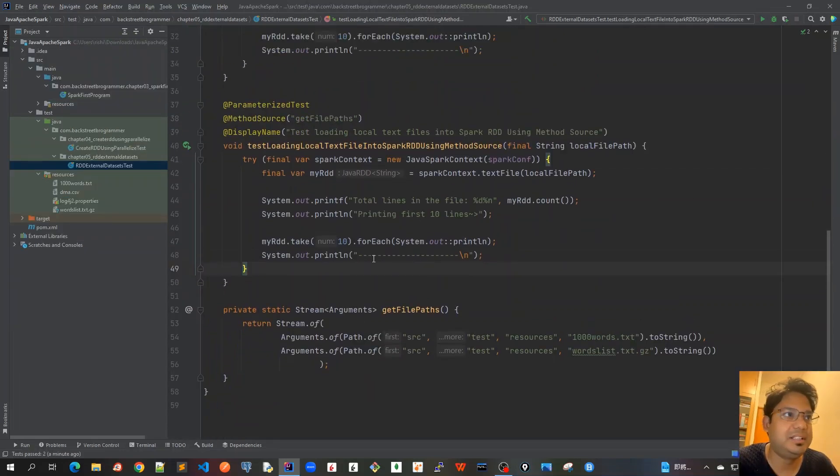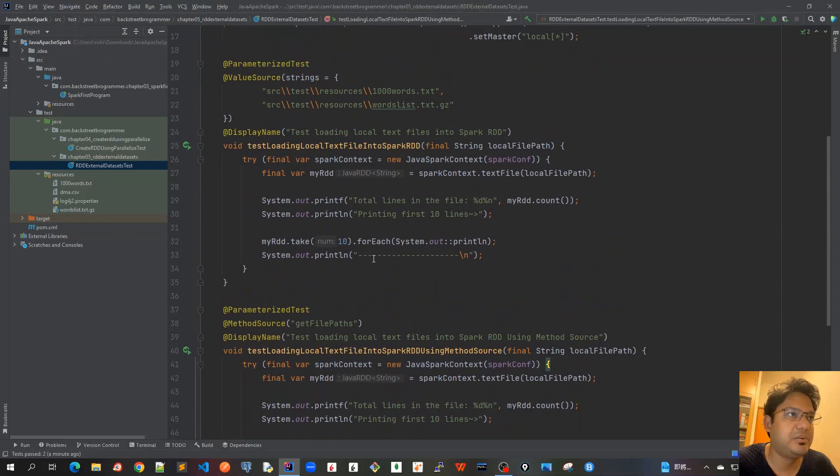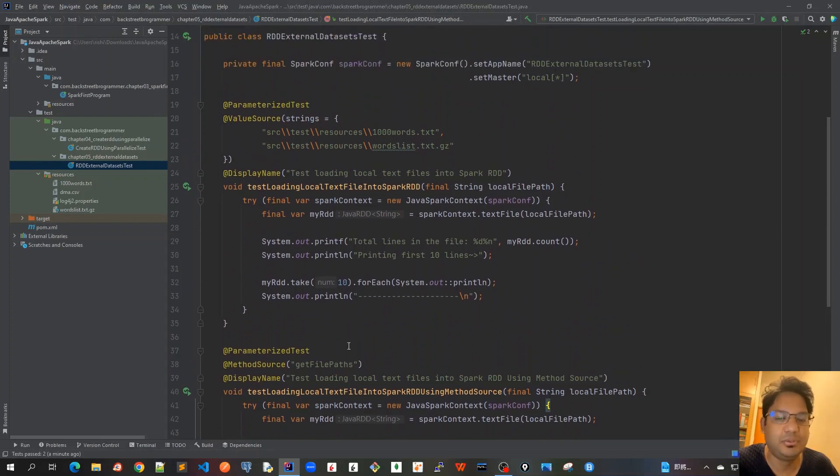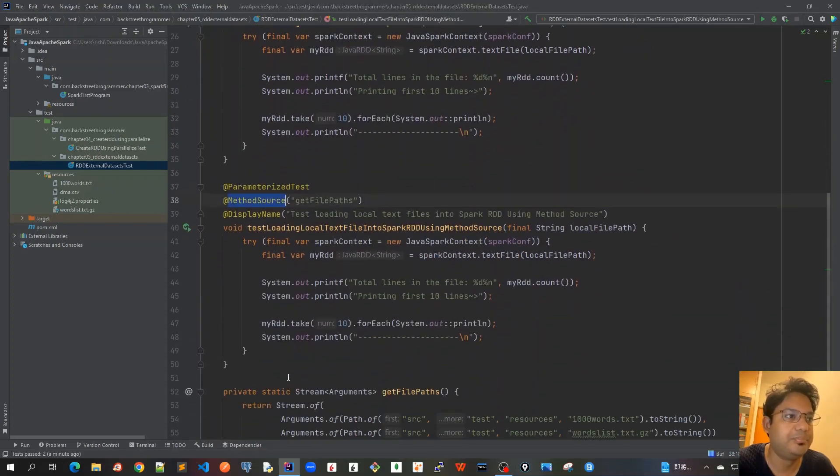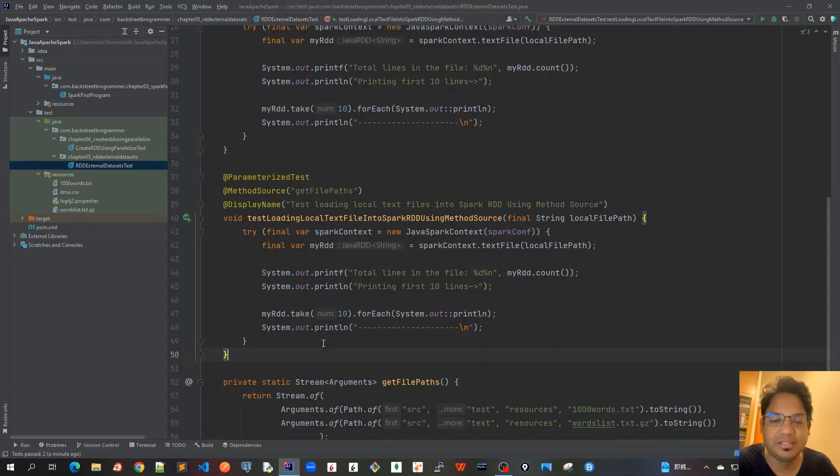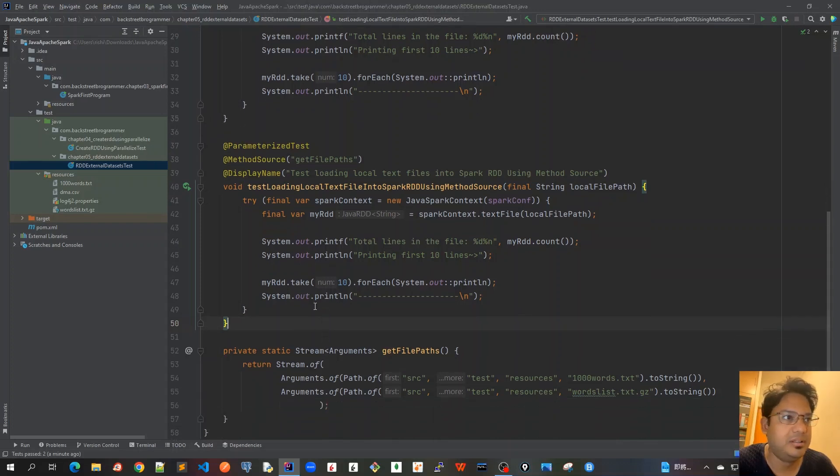We covered two cases, both very similar test cases, just using different types of parameterized tests - value source first and then method source. Now let's write another unit test case to read the whole directory.